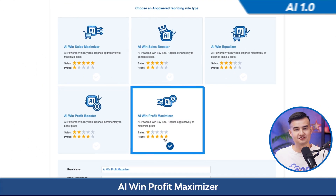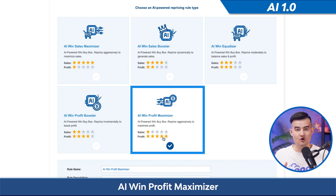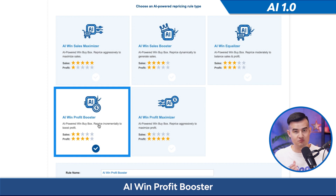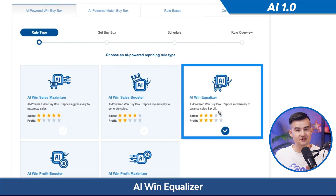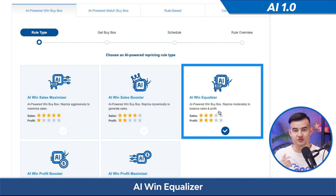AI win profit maximizer will reprice aggressively to focus on getting you the highest profits, but won't prioritize sales. AI win profit booster incrementally reprices to boost profit and is less aggressive than profit maximizer. Then there's AI win equalizer, which is the most balanced — this rule will balance profit and sales. This is one of our favorite rules for most users and one of the rules many sellers start with.